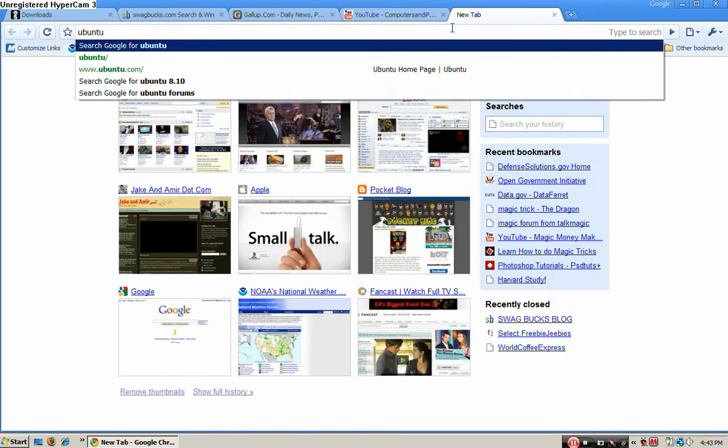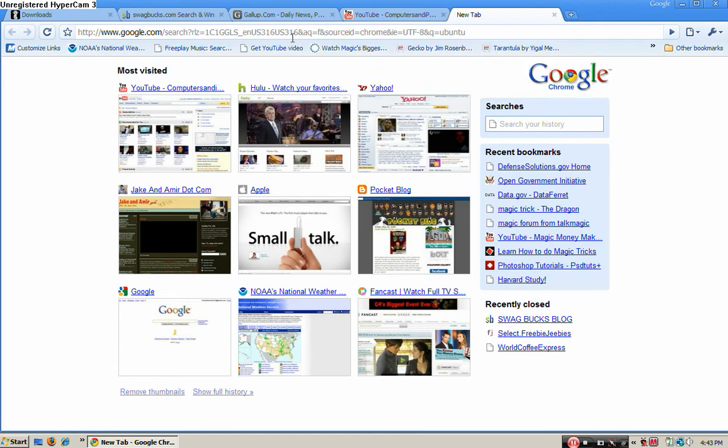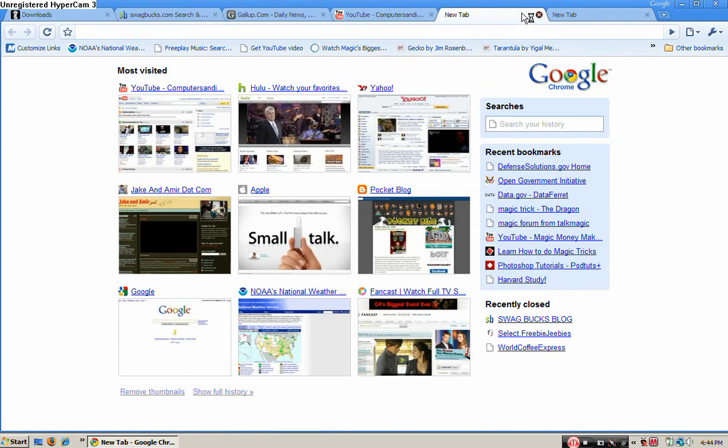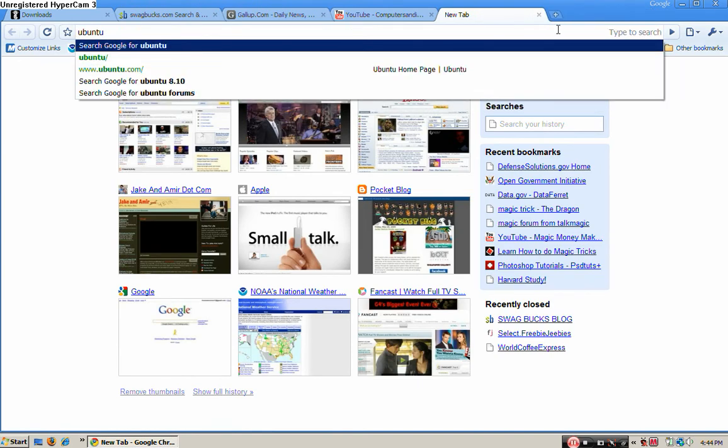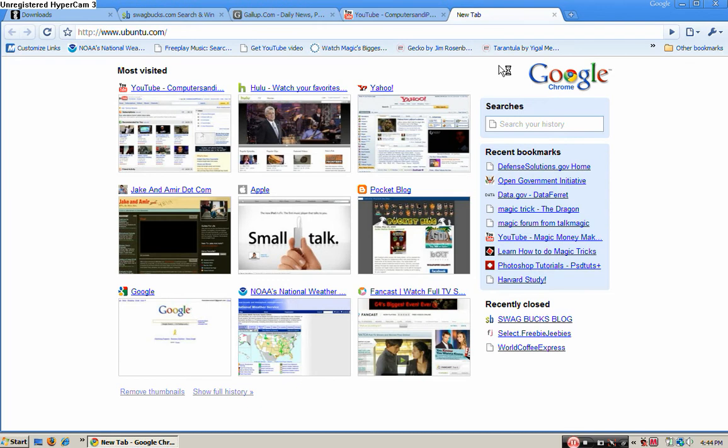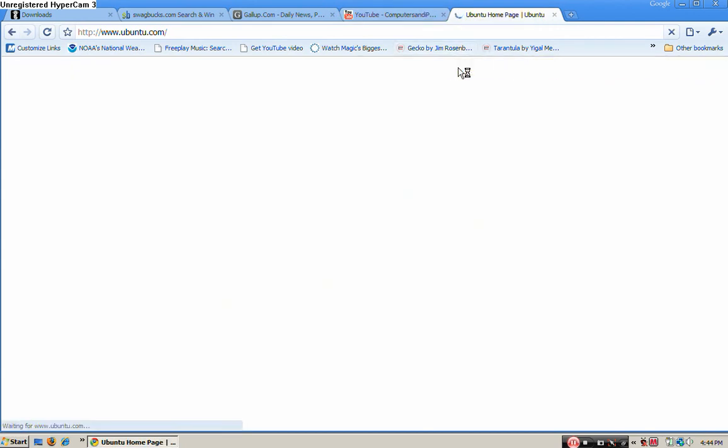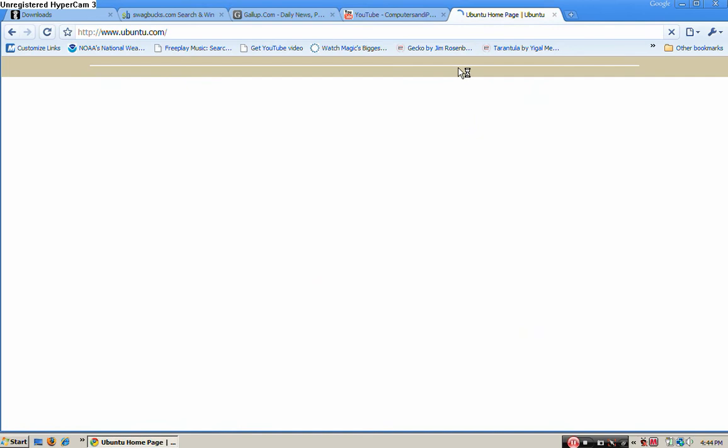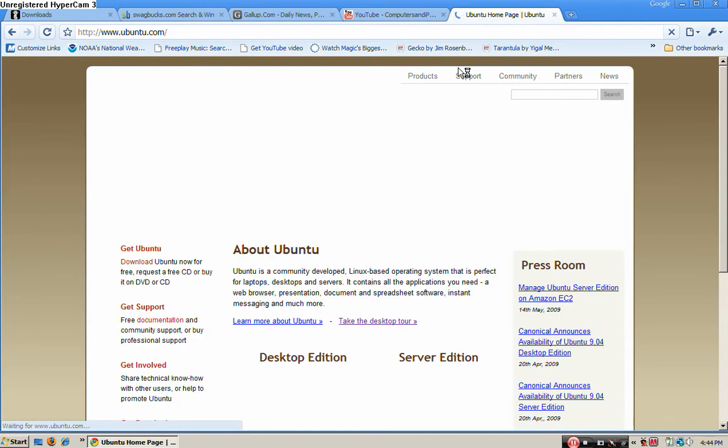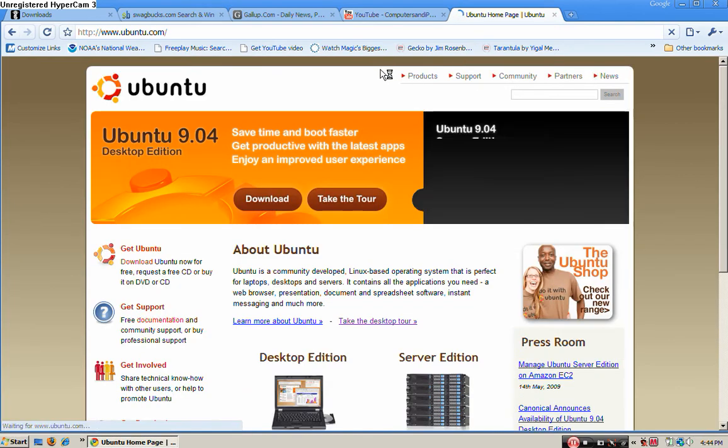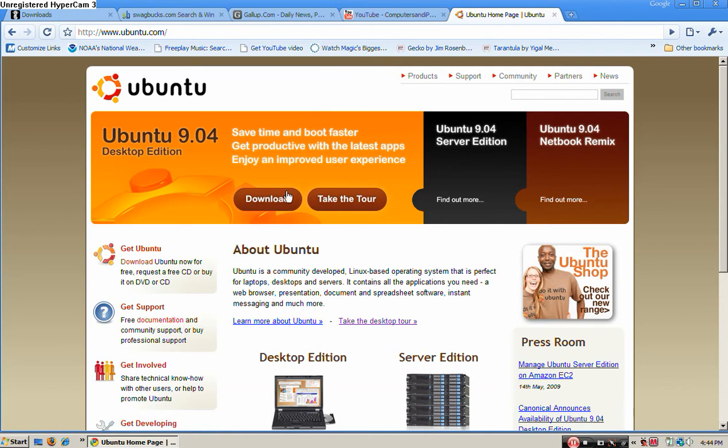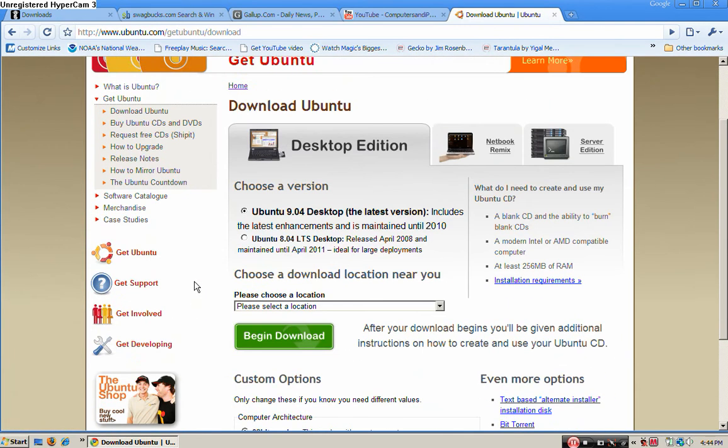Two things you need to download. One will take a long time, the other hopefully not. If you go to Google, just search Ubuntu, U-B-U-N-T-U, and go to their website. There will be a link in the sidebar.